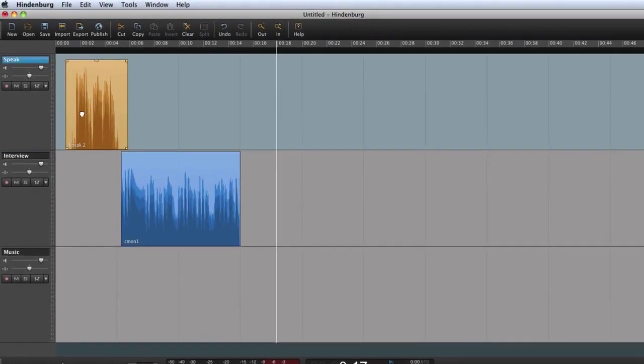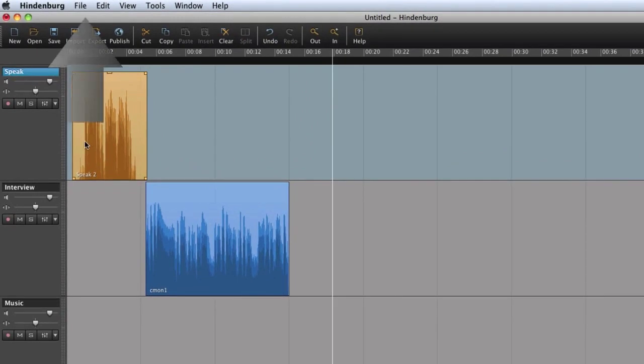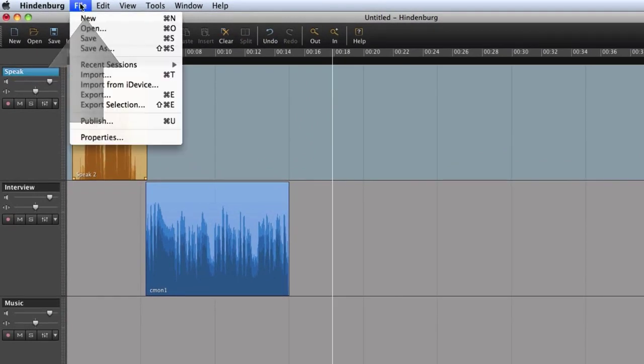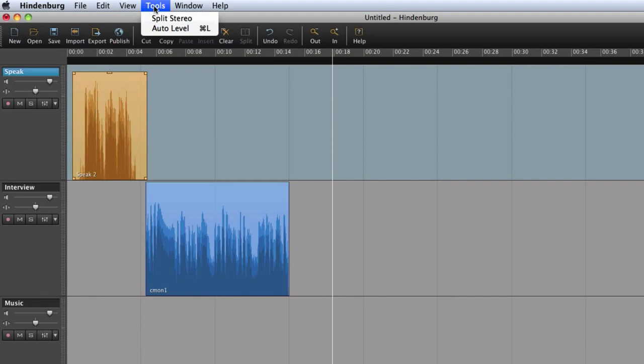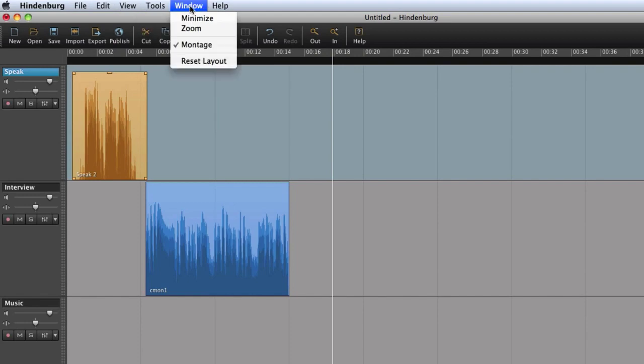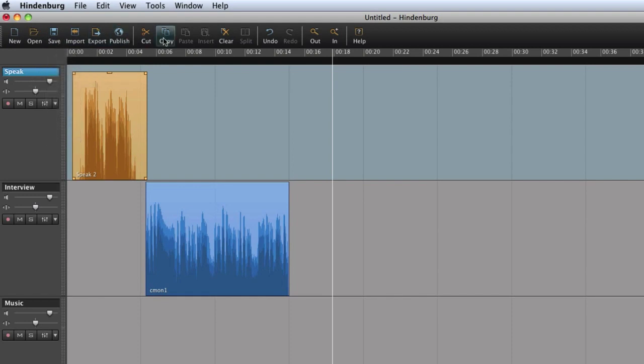Now to get an overview of the layout. At the top we find the menus. The toolbar here has the most commonly used features like open, save, publish, cut, copy and paste and so on.